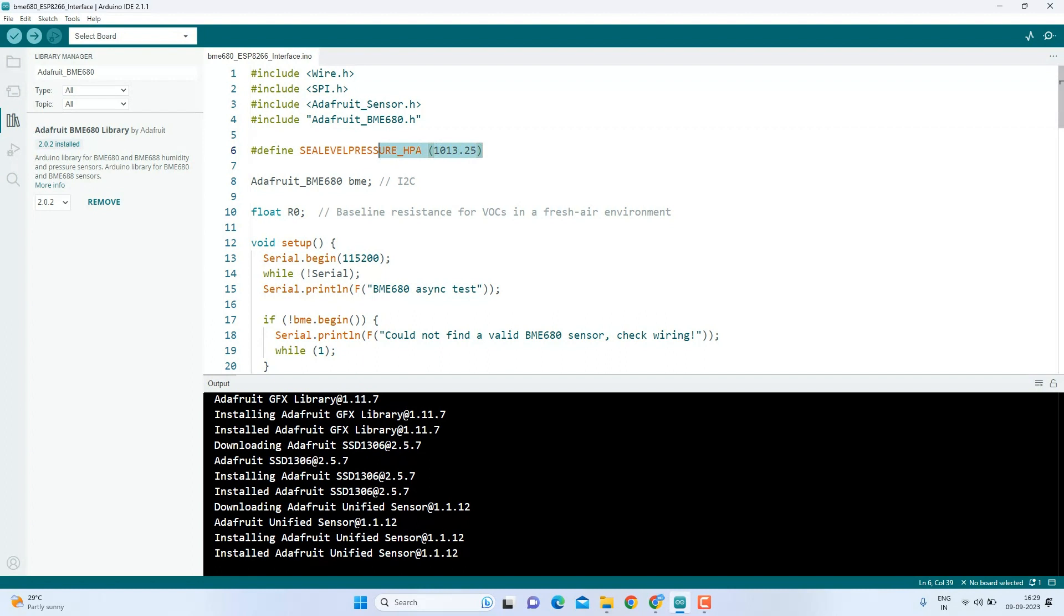Here, we set a constant for sea level pressure in hectopascals. This constant is used to calculate approximate altitude based on the pressure readings. We create an instance of the Adafruit BME680 class and name it BME. This instance represents our BME680 sensor and is used to interact with it.